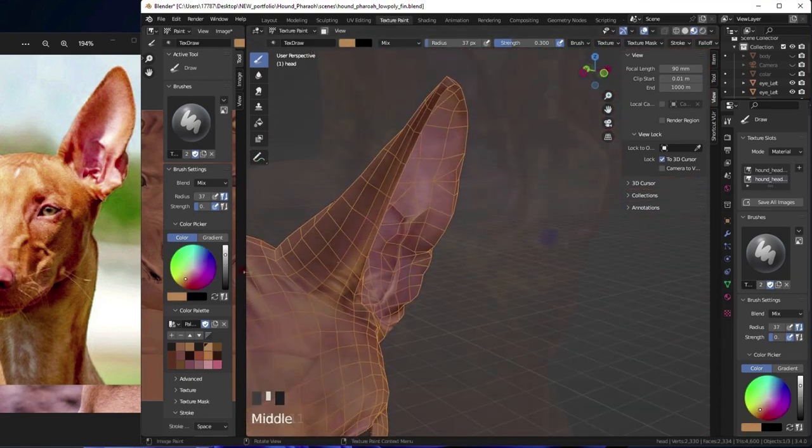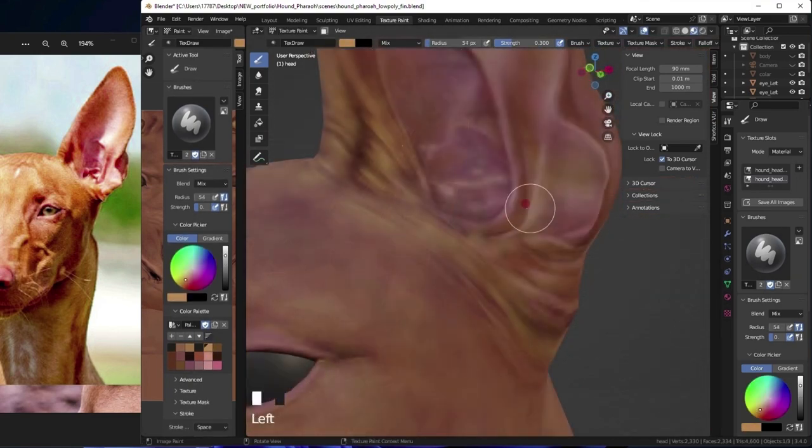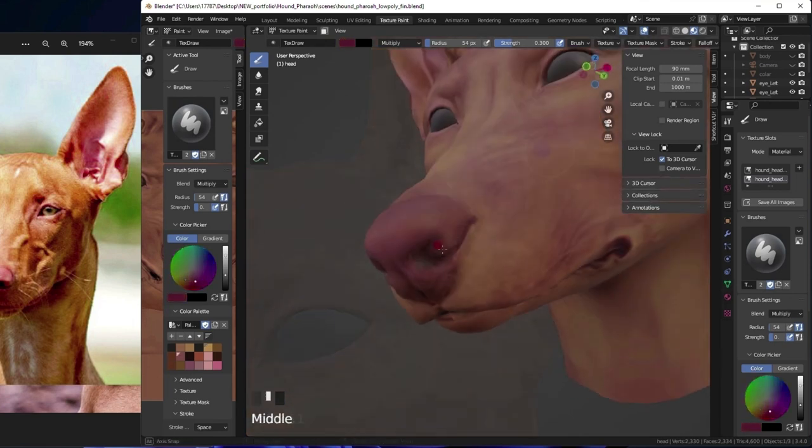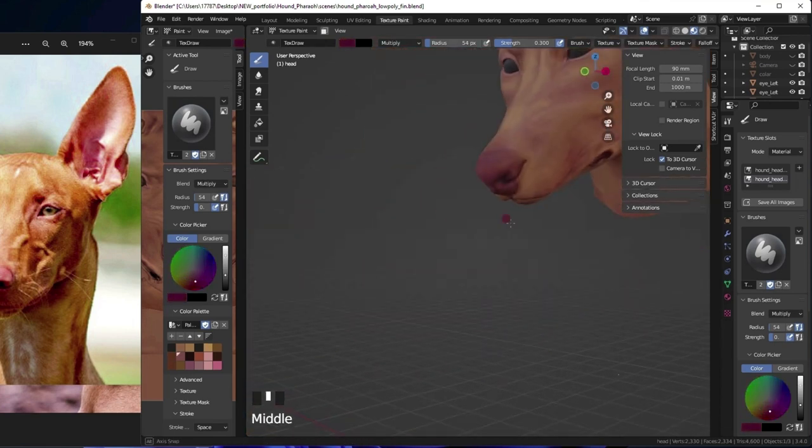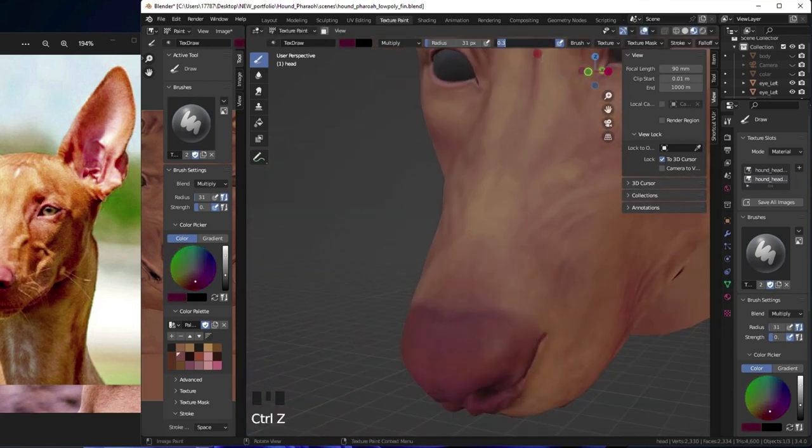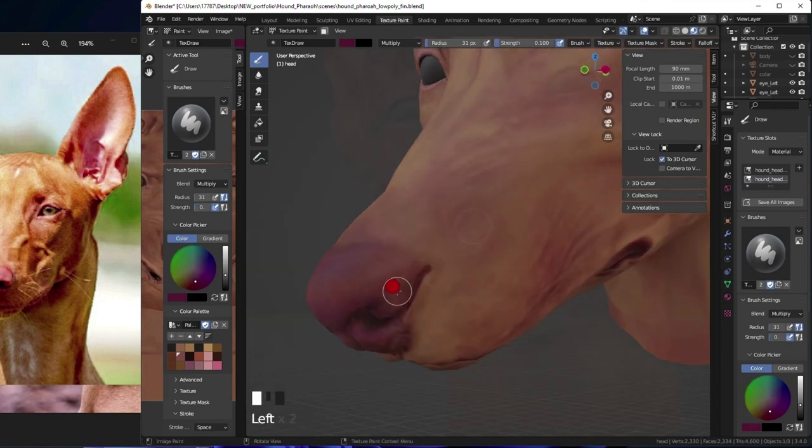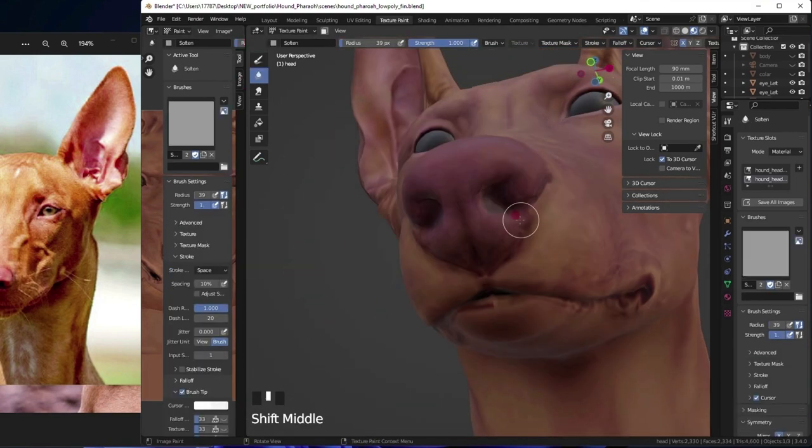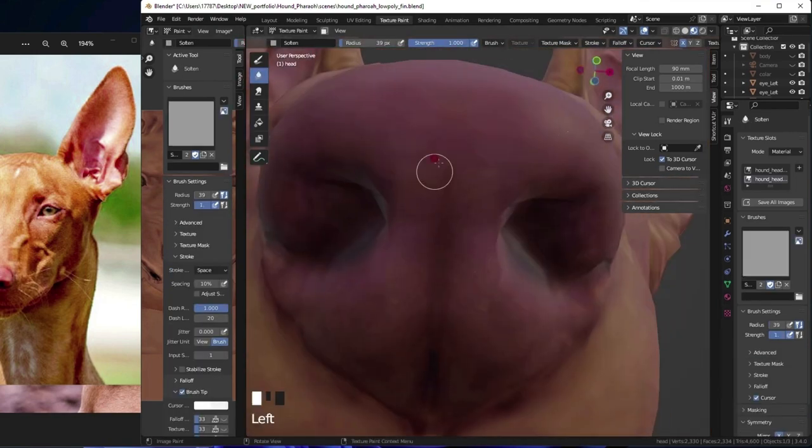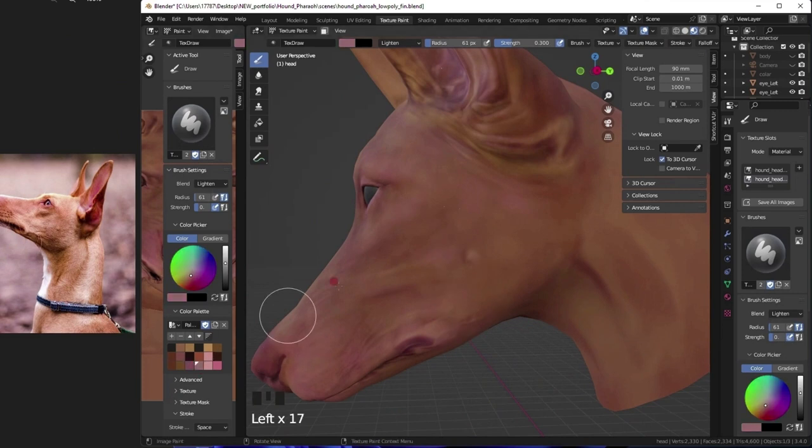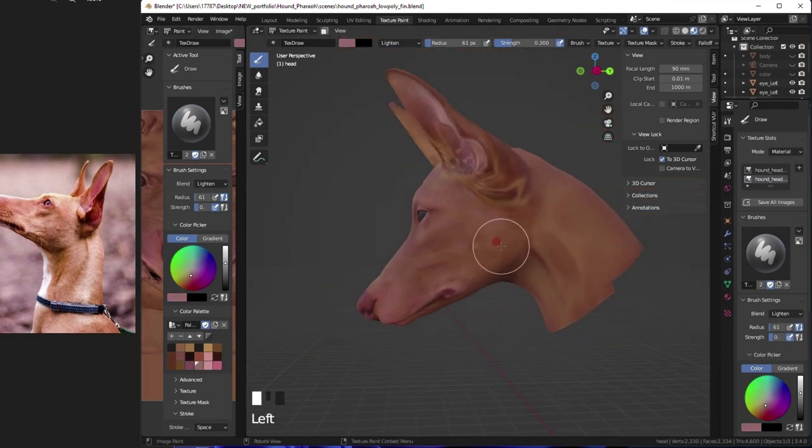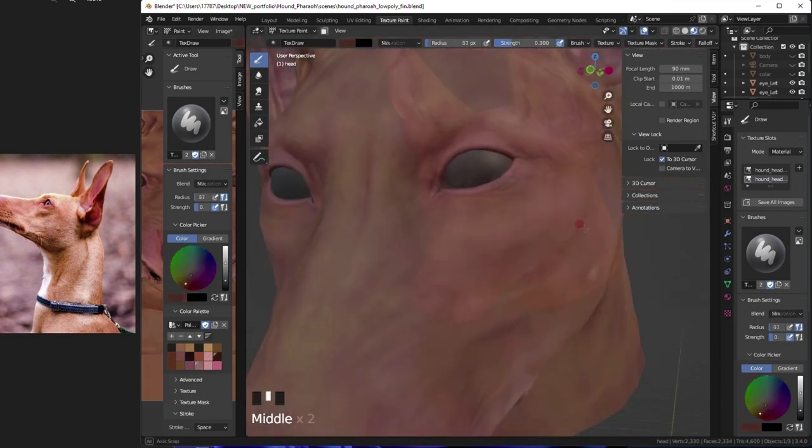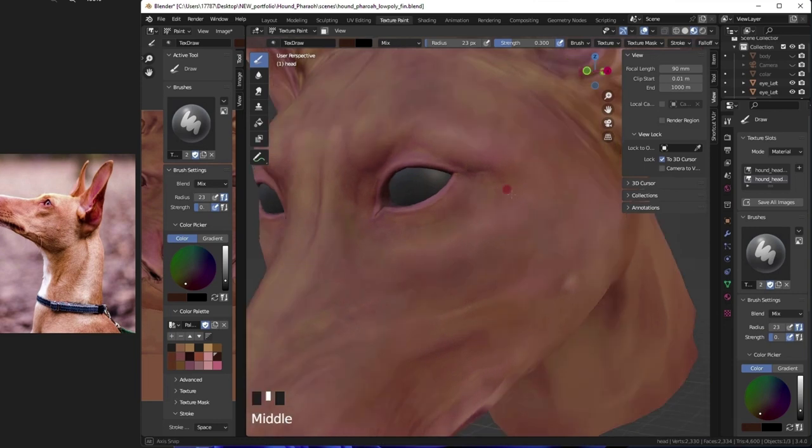By the way there is a free photo editor online called www.photopea.com. It has layers and a lot of the most used texture paint tools as Photoshop.